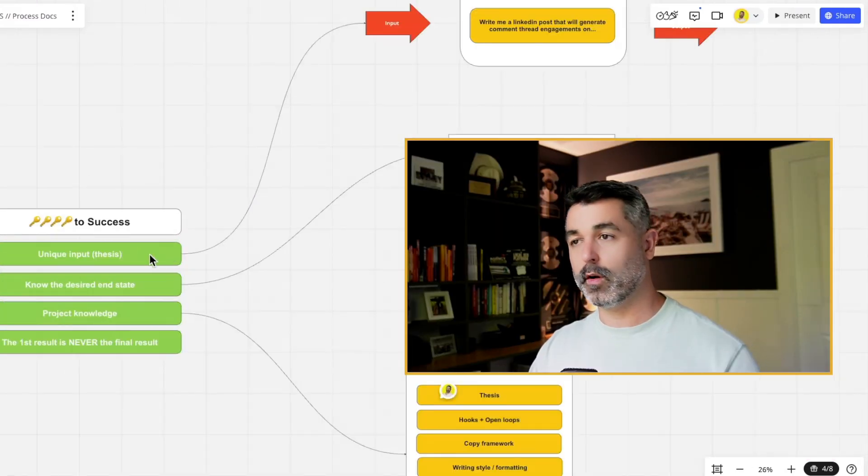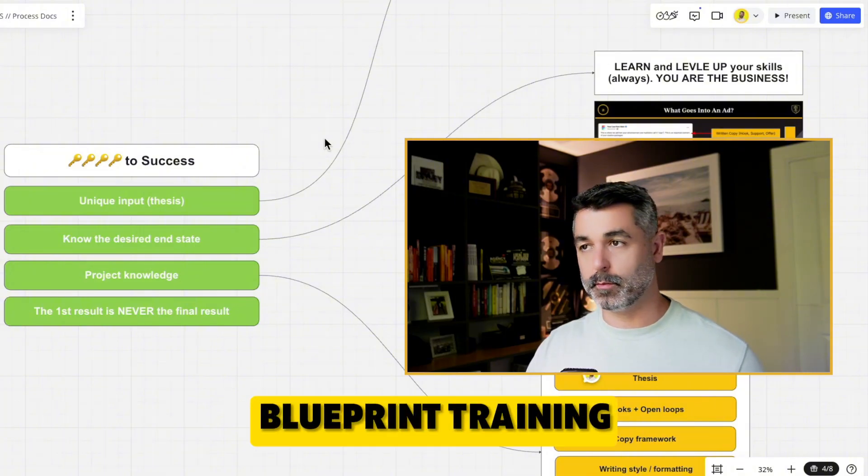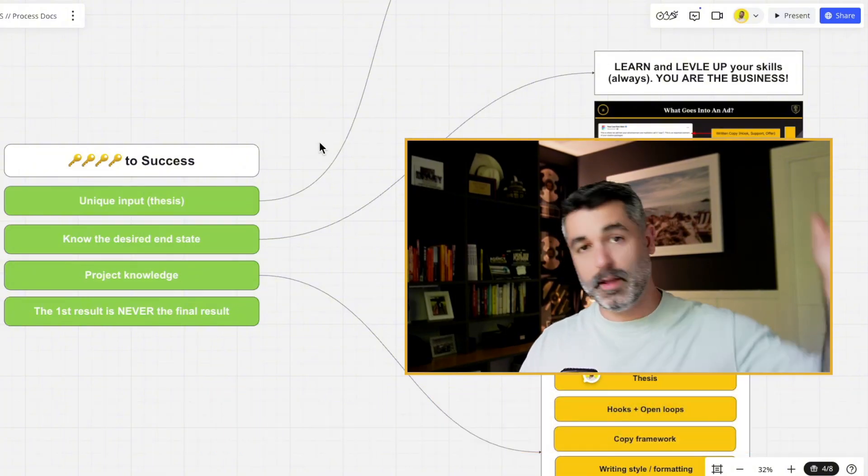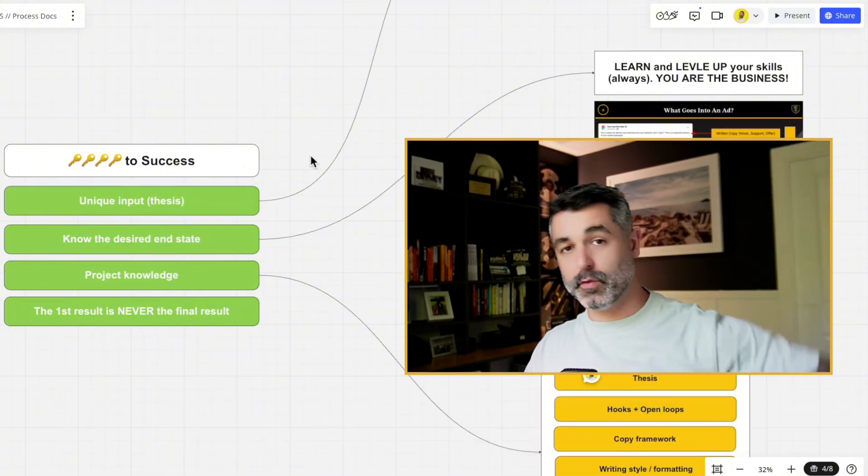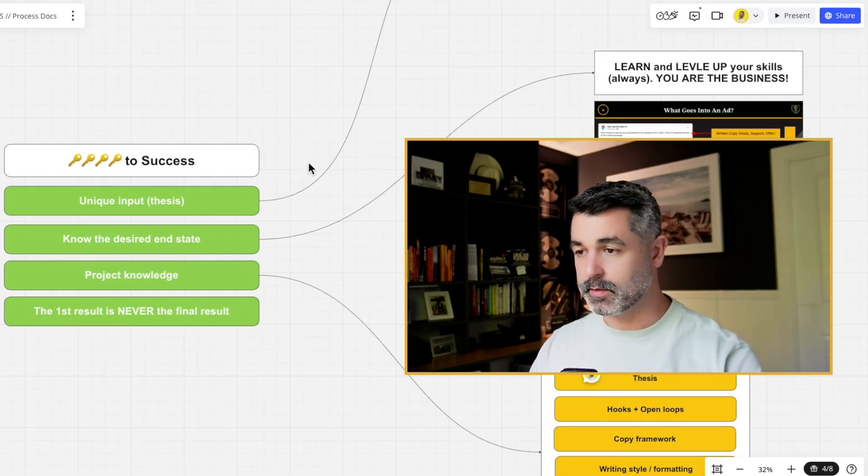Everything that you put in, write me 10 LinkedIn posts about XYZ topic, it's not going to understand how to create something unique using your voice, using your style that really stands out. I'm going to show you how to build the project to get all the other inputs, including the thesis. But if you want to understand how to build a thesis, make sure to join the Blueprint training, $199. I just gave a full lesson on it inside of a full scope about how to generate leads for your business.